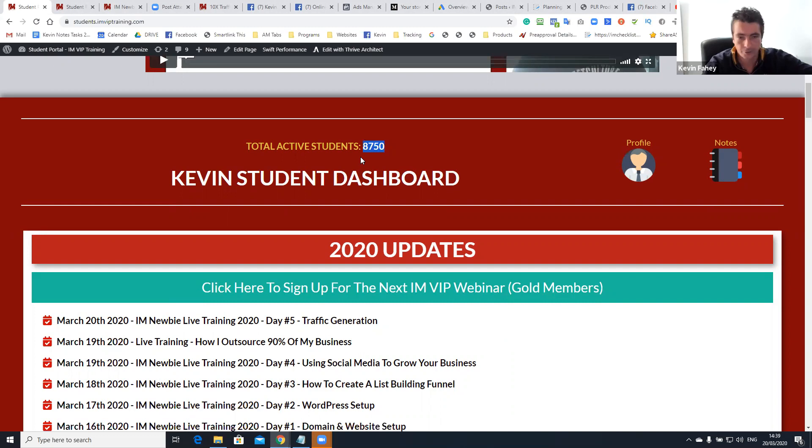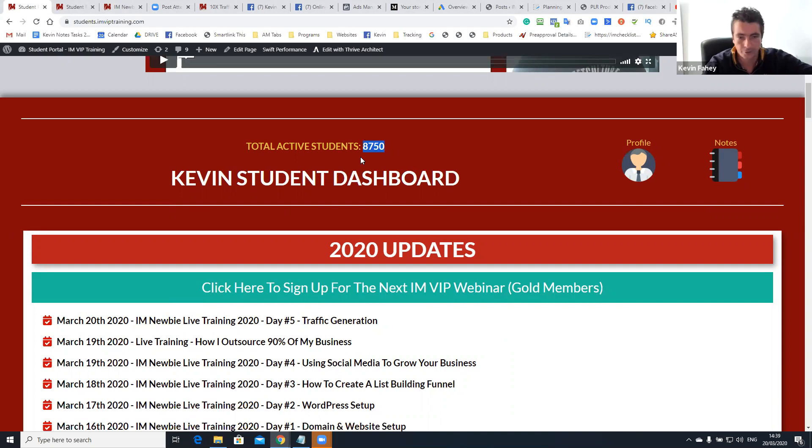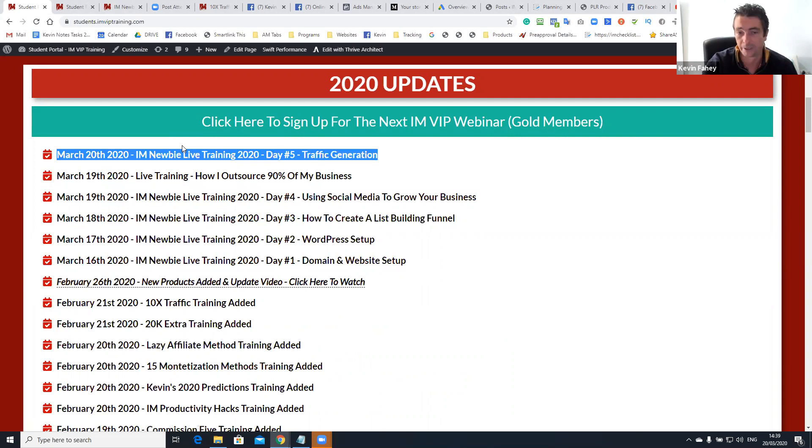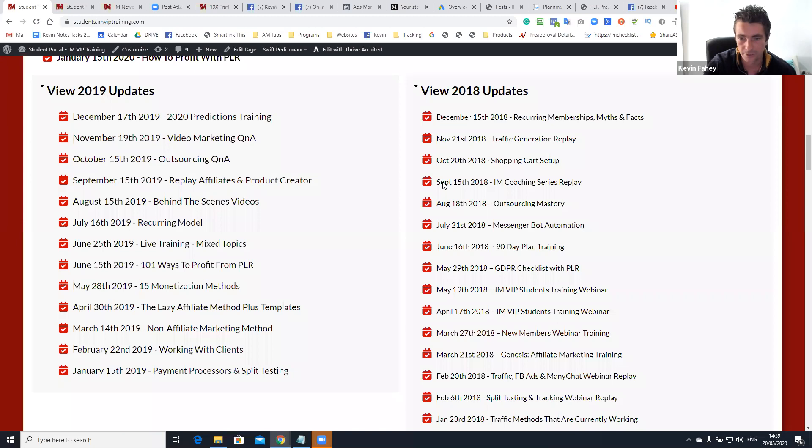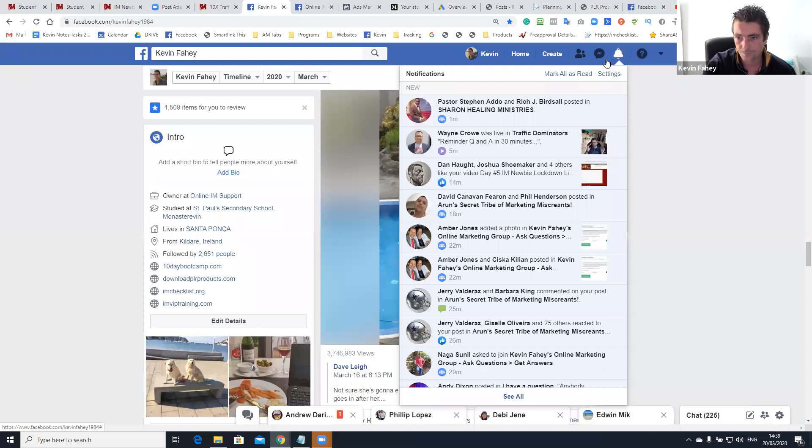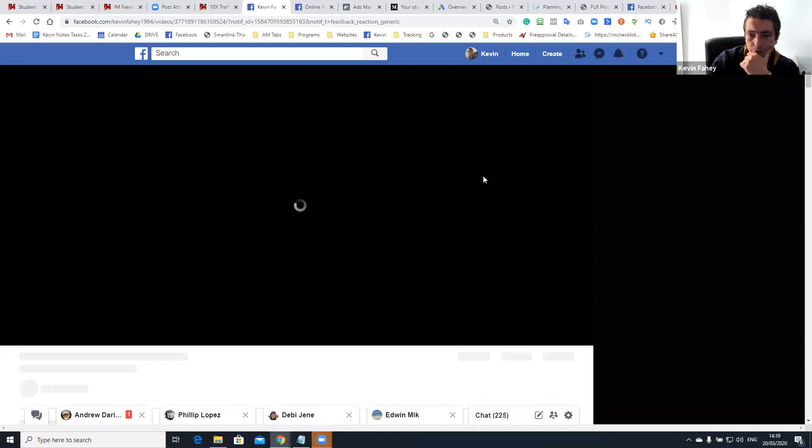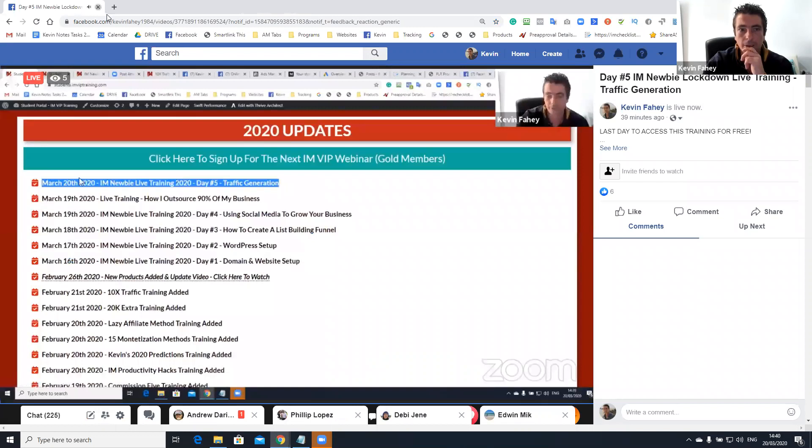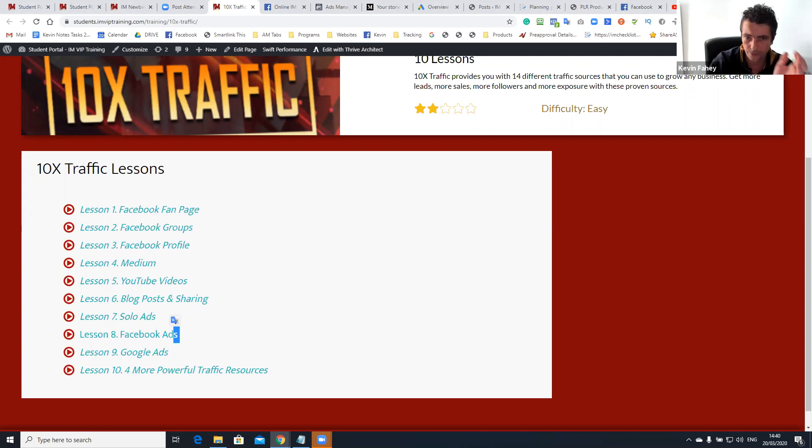So basically I've updated the IMVIP training members area. Everyone here should have access. We've over 8,750 students. That's actually a live tracker. And I was giving away access to this course this week. So the replays, you can see day one, two, three, and four are here, and this will be available in an hour once I upload it. And you can see all our previous training and updates here and access to the 18 training courses here as well.